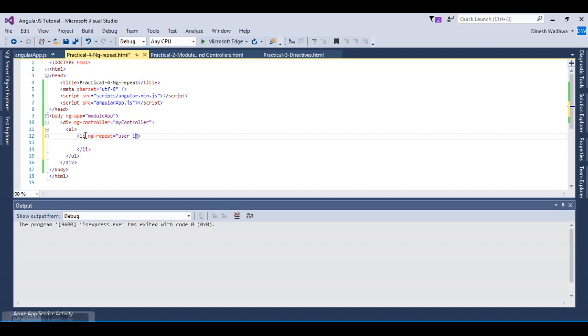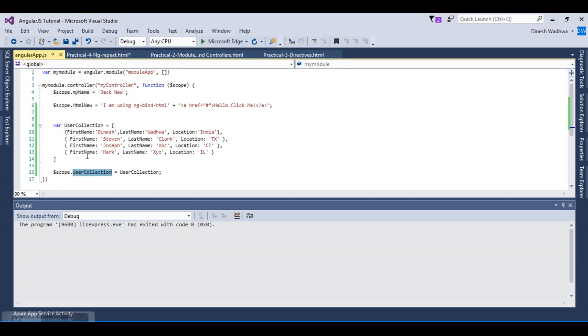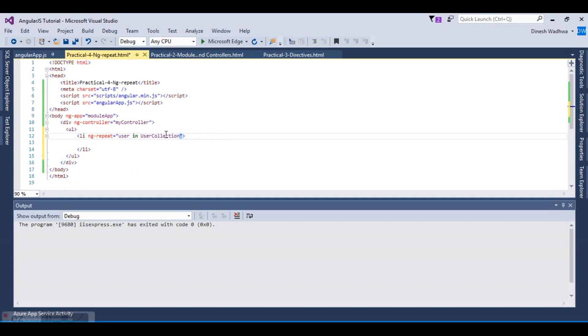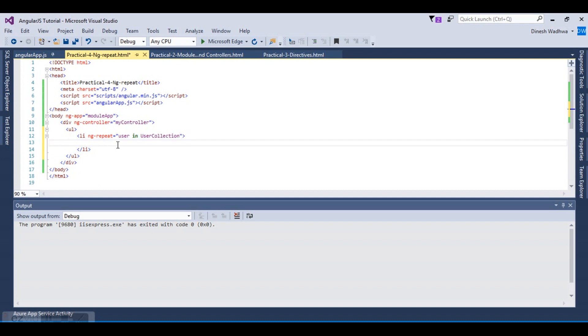For each user in... If you see, we have created the variable that is user collection, so for in all the user collection, for every user. This is the ng-repeat format.